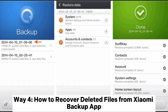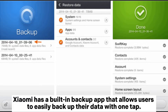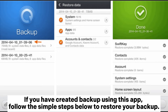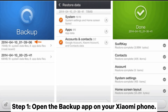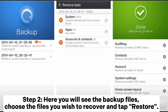Way 4: How to recover deleted files from the Xiaomi Backup App. Xiaomi has a built-in backup app that allows users to easily backup their data with one tap. If you have created a backup using this app, follow these simple steps. Step 1: Open the backup app on your Xiaomi phone. Step 2: Here you will see the backup files. Choose the files you wish to recover and tap Restore.